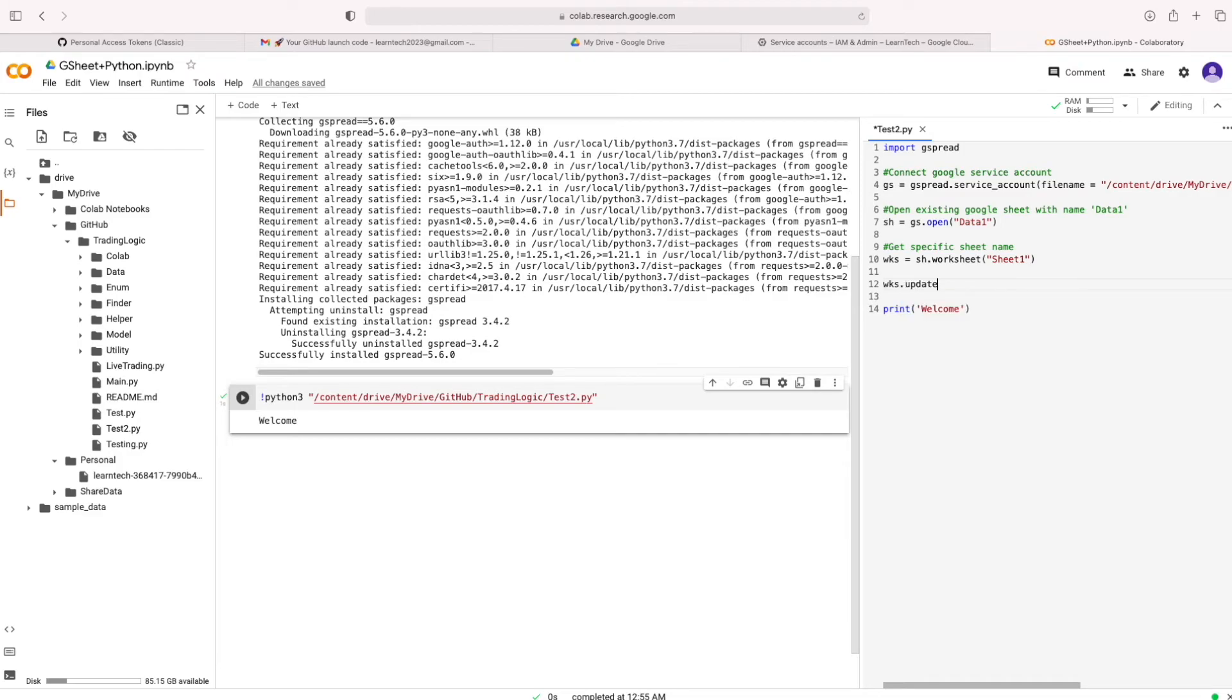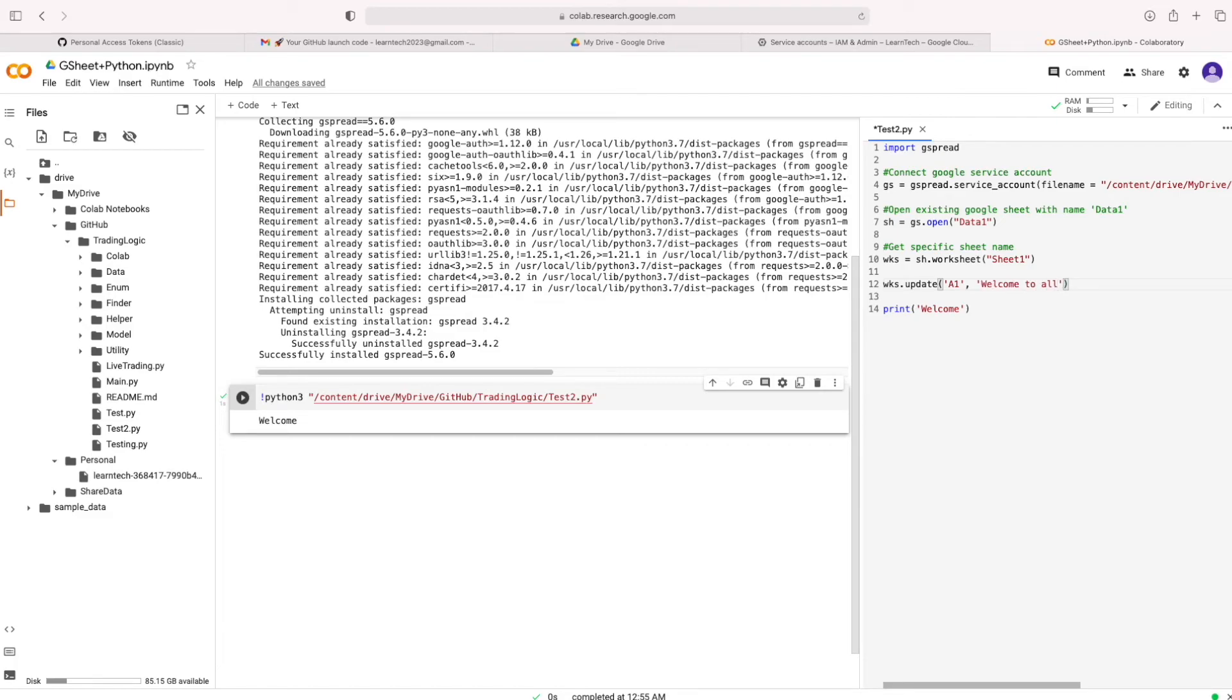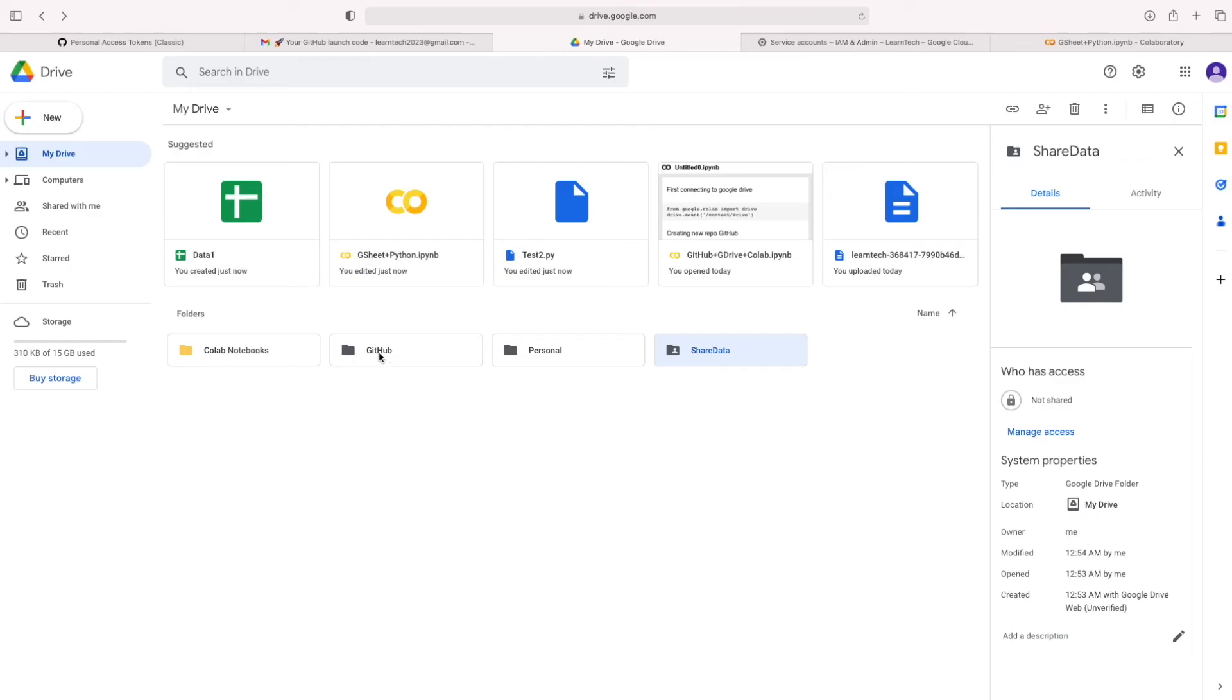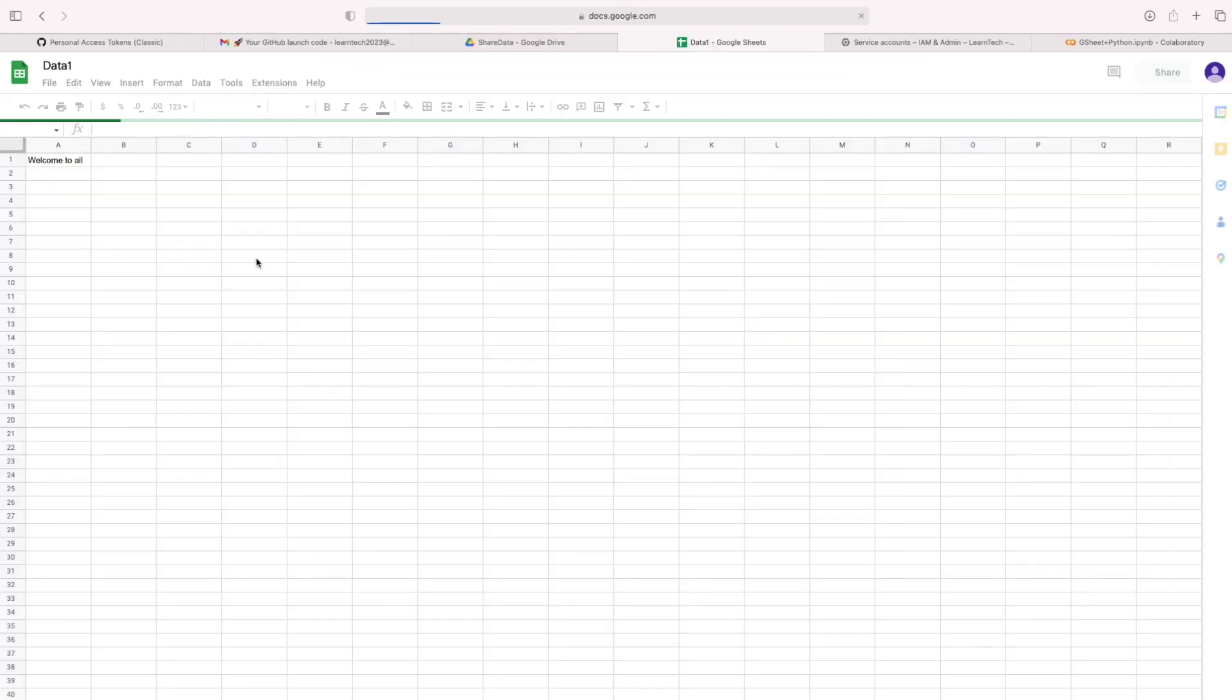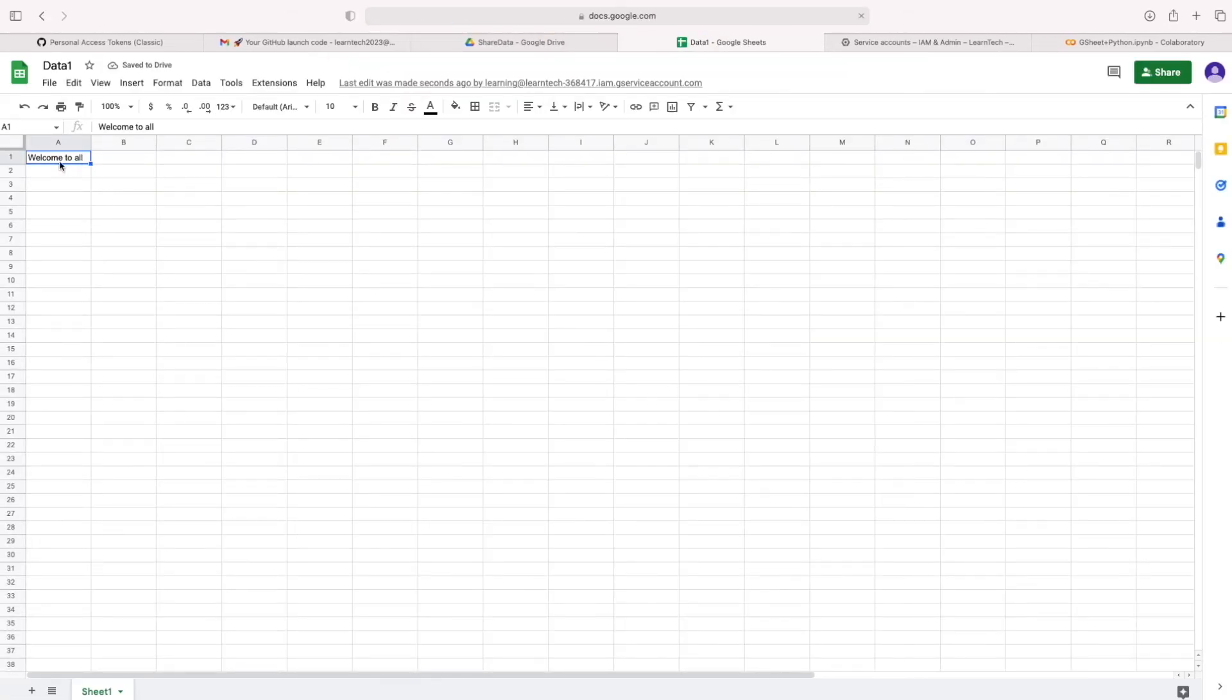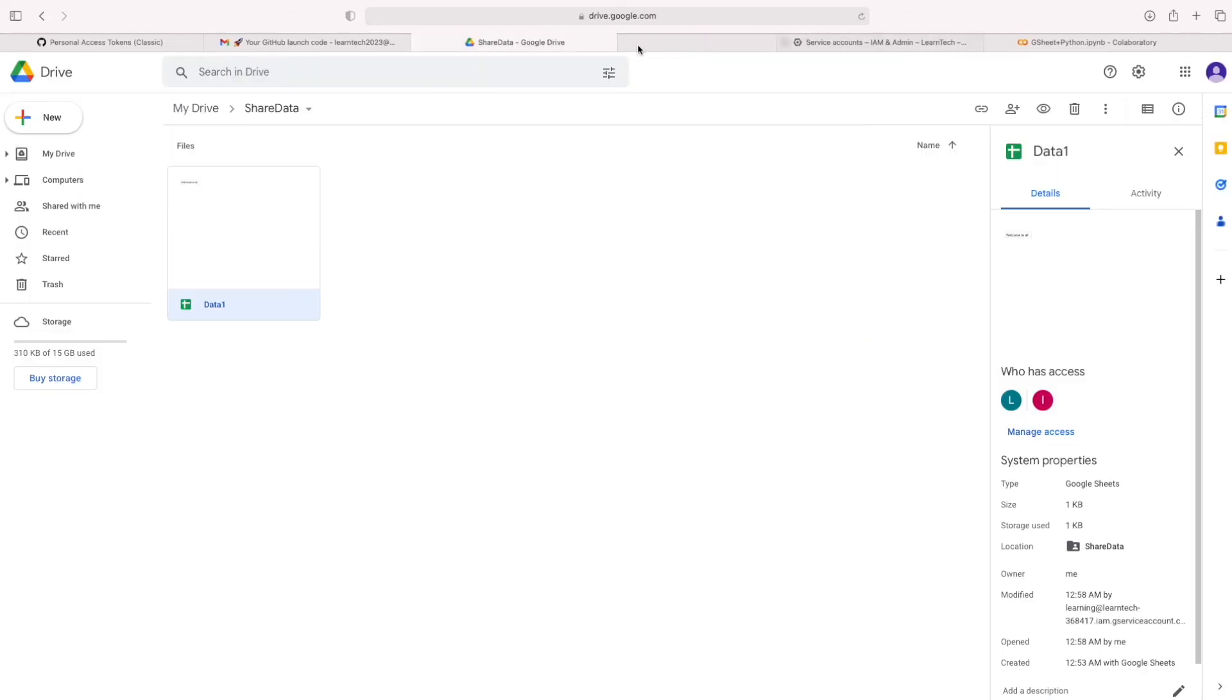Let's update some data in that sheet1. In the range A1. With value, welcome to all. Let's execute. Let's see in that Excel sheet. It's updated. Welcome to all.